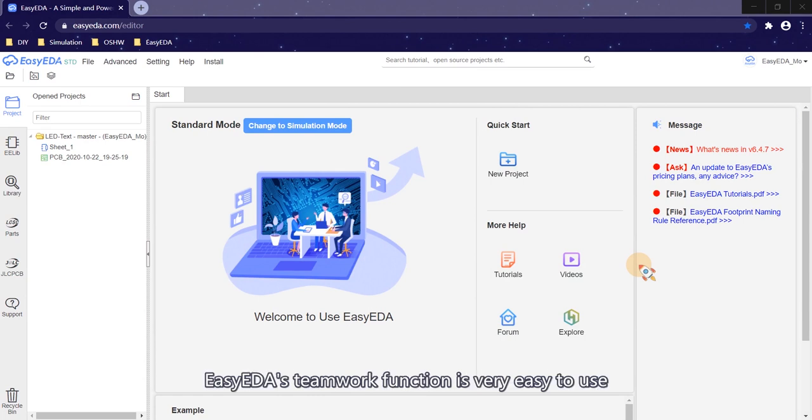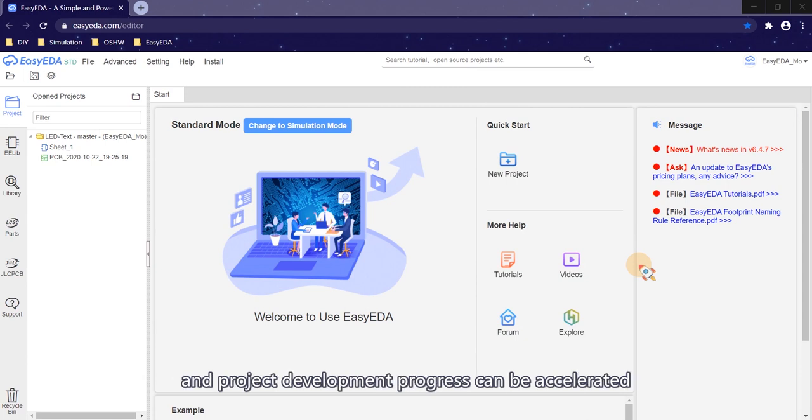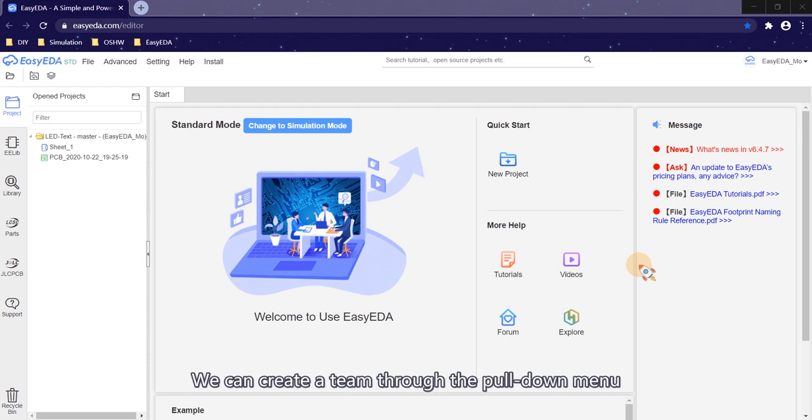EasyEDA teamwork function is very easy to use. Through teamwork, multi-person collaborative development can be realized and project development progress can be accelerated.